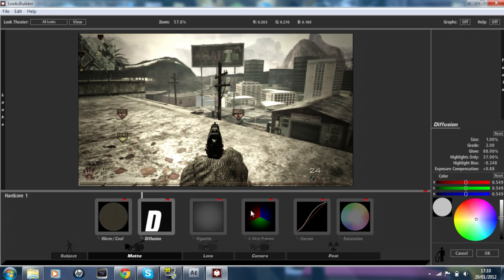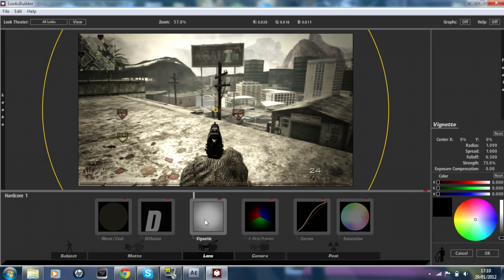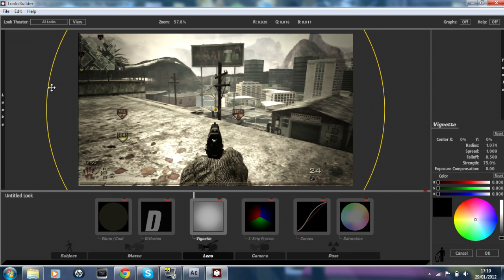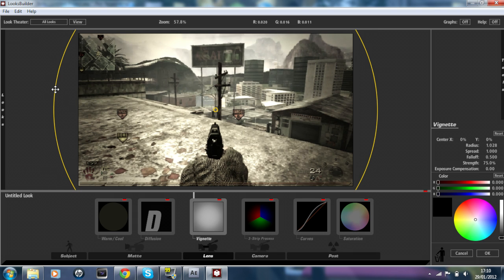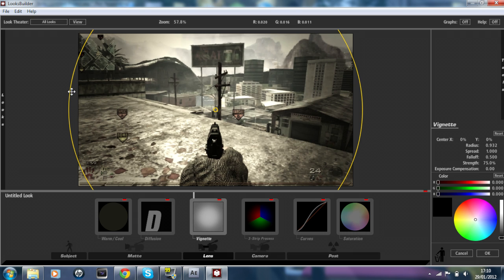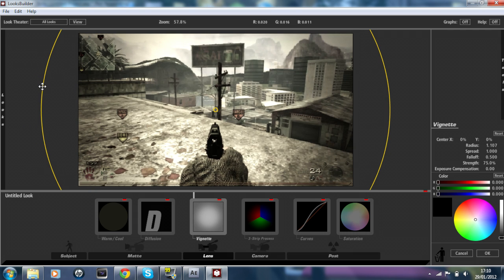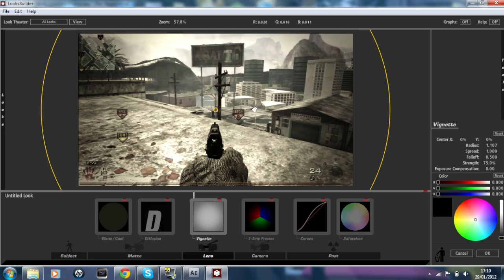We're going to the Lens section now and it's only got one effect in it and it's called Vignette. It's the effect which makes the size of your screen darker, and it's a very important effect if you want to do a hardcore color correction. This is a very important effect.